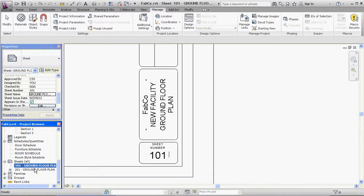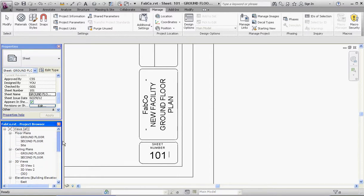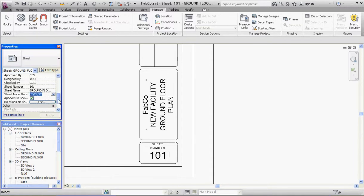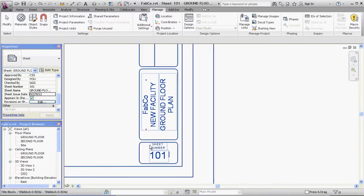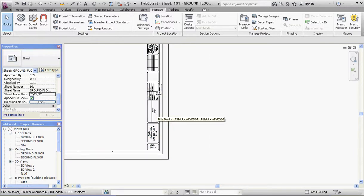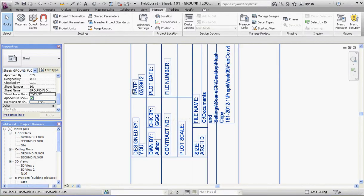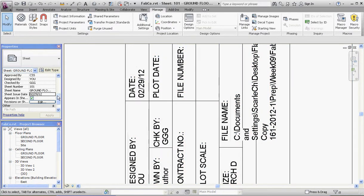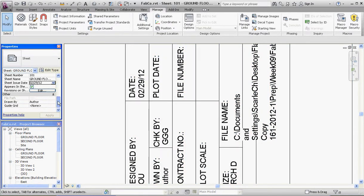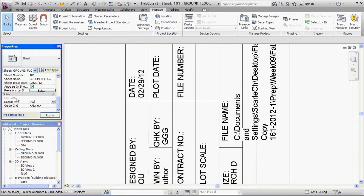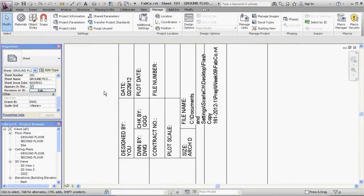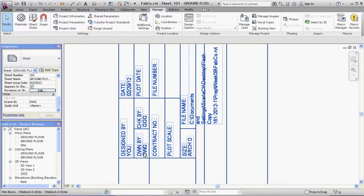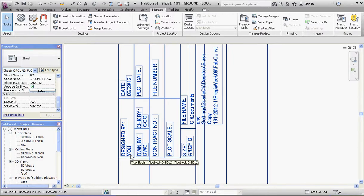Sheet Issue Date is today's date, 2-29-12, Leap Day. That should correspond with this date, 2-29-12. If we scroll down even more, Drawn By—DWG—and we'll apply that. So Drawn By DWG is filled in, Checked By GGG is filled in, Designed By U, and Checked By, which would be me, CSS.